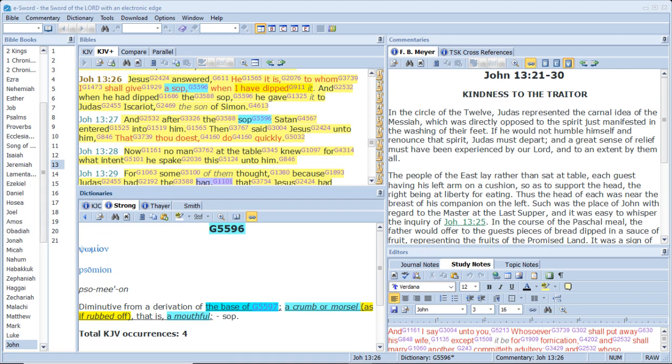And after the sop Satan entered into him. Then said Jesus unto him, that thou doest do quickly.